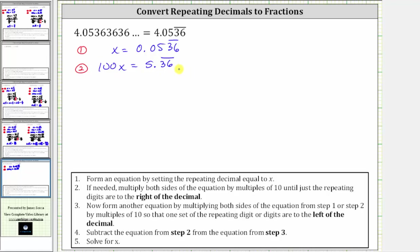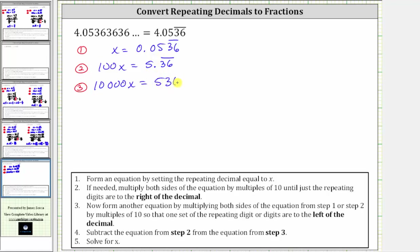So now we multiply both sides of equation two by 100. For equation three, 100 times 100x is equal to 10,000x. And 100 times 5.36 with the three and six repeating is equal to 536.36 with the three and six repeating.